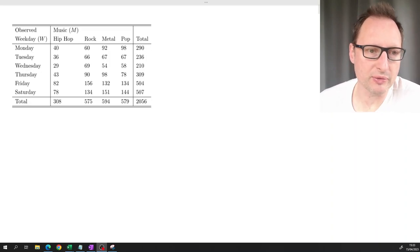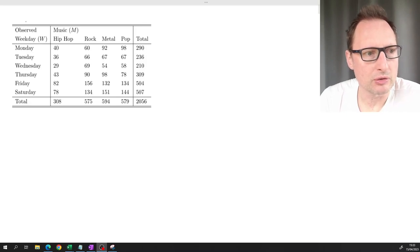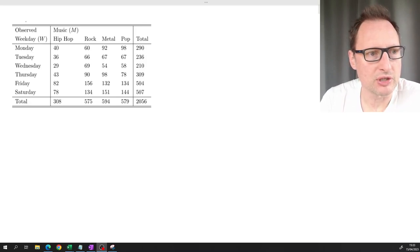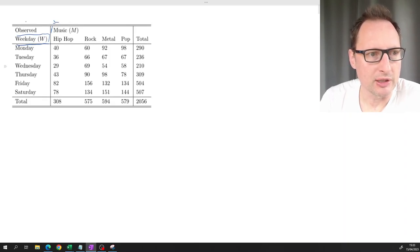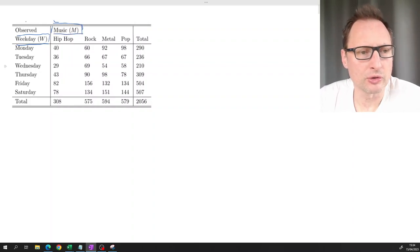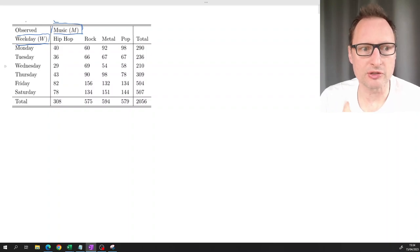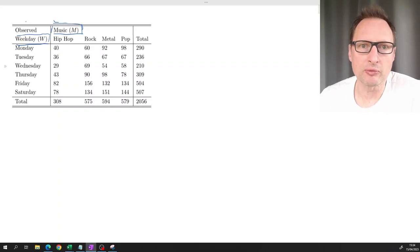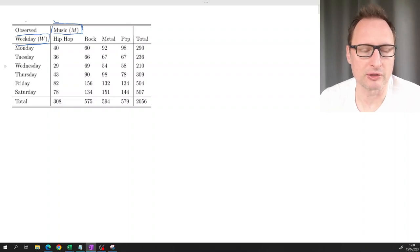Here we work through an example of chi-square testing for independence. We have two random variables: music and weekday. Think about a record store - the record store suspects that on different days, customers who come in will have different types of tastes, and that may have implications for staffing. For example, if you have someone particularly knowledgeable about metal music, you may want that staff member there when a lot of metal fans come in.